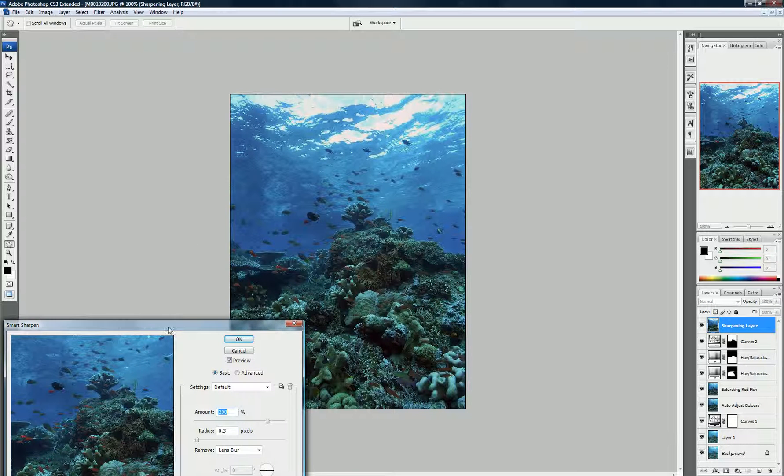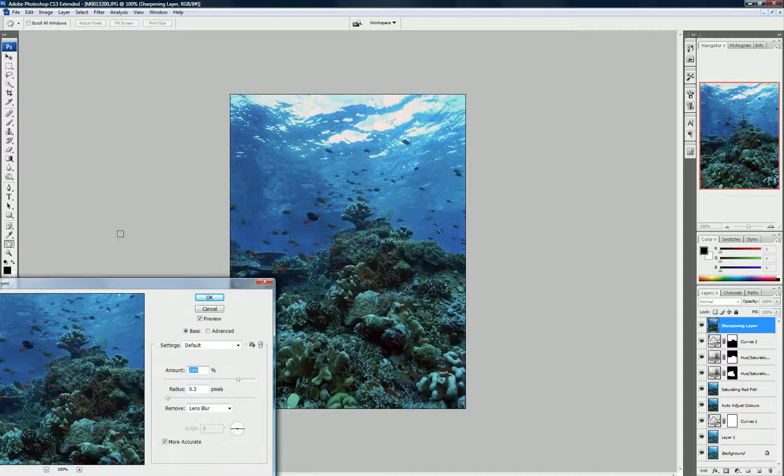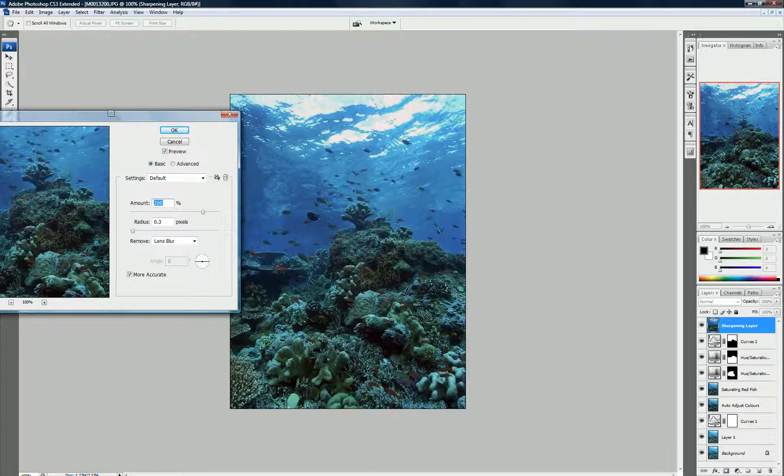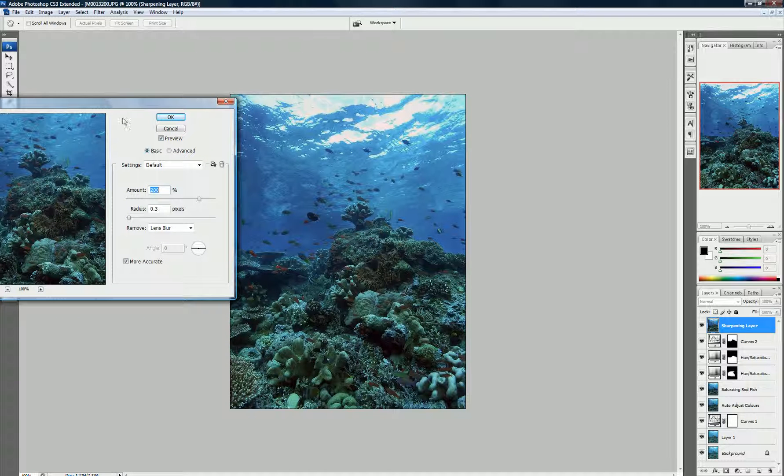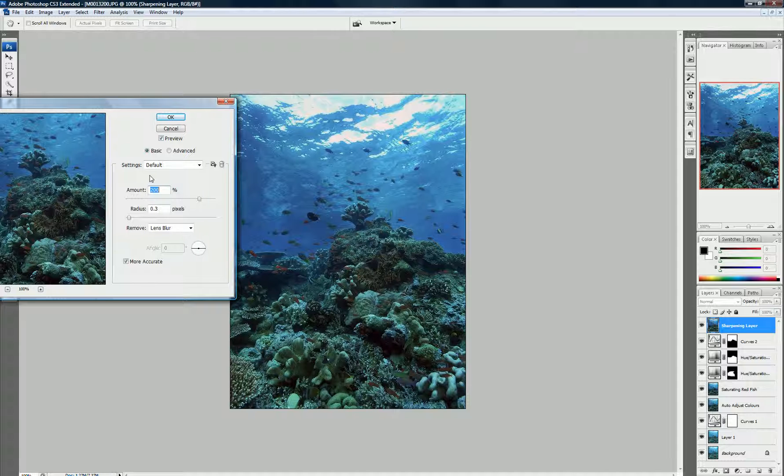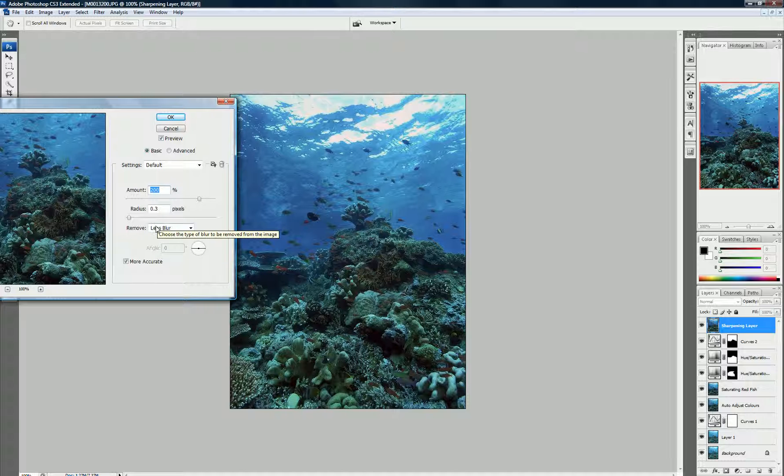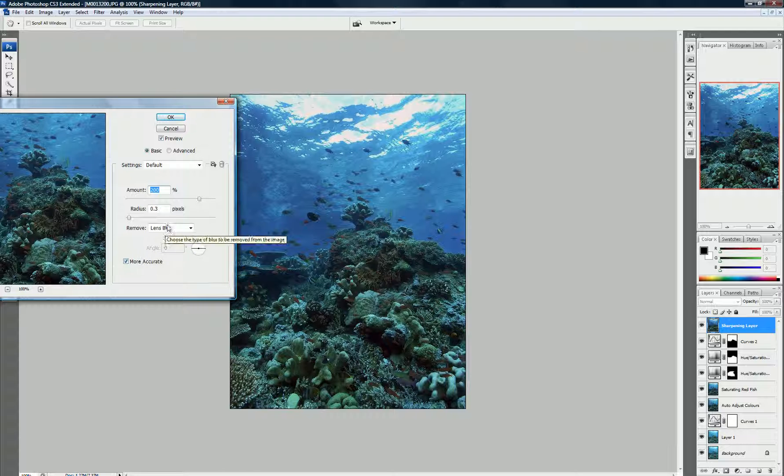And typically, I'll use the basic setting, default settings. Two hundred percent, a 0.3 radius. I use the Lens Blur and More Accurate.